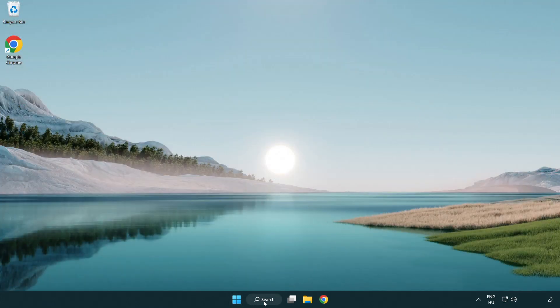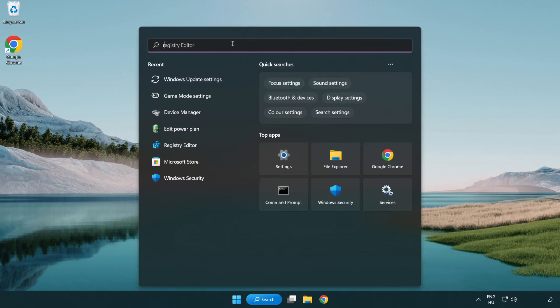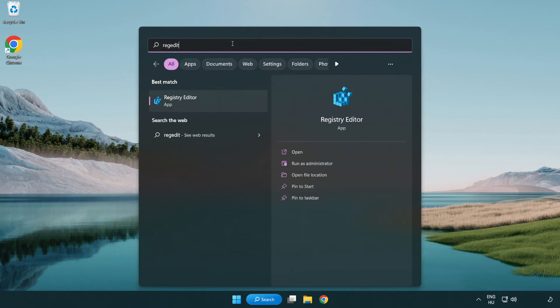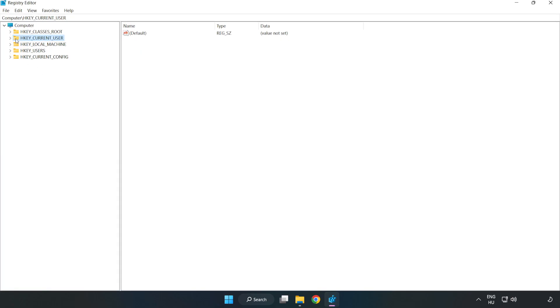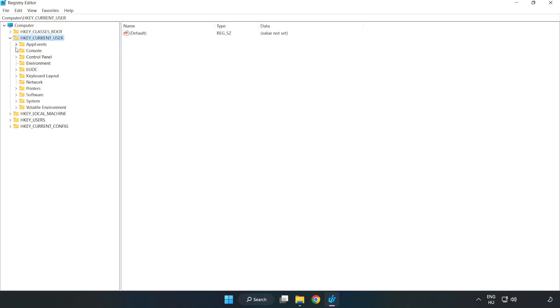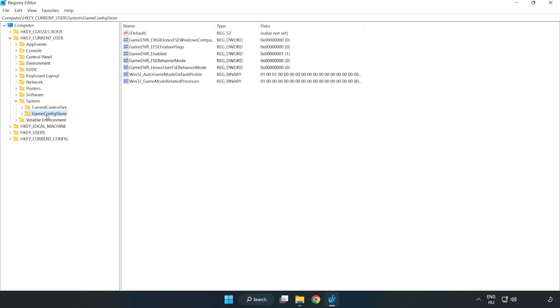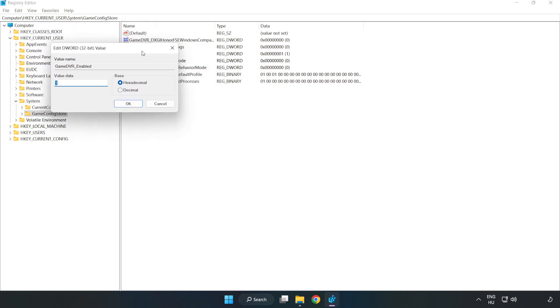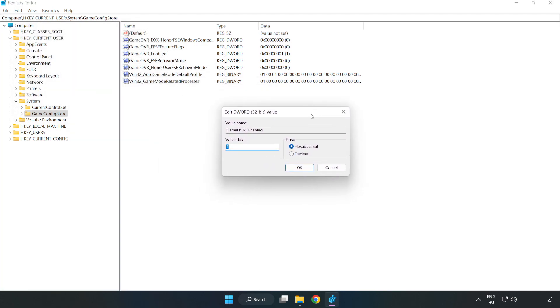Click the search bar and type regedit. Click registry editor. Navigate to HKEY_CURRENT_USER, System, Game Config Store. Right-click Game DVR Enabled and click modify. Value data, type 0. Click OK.